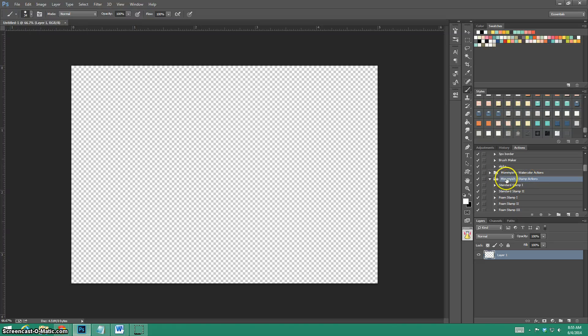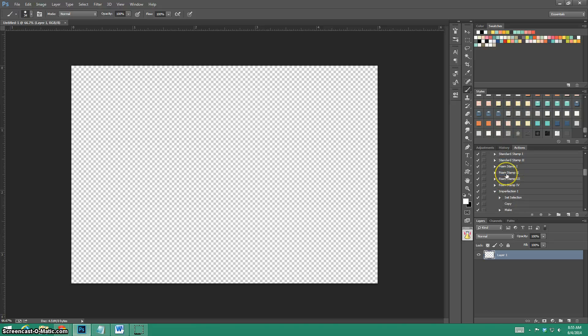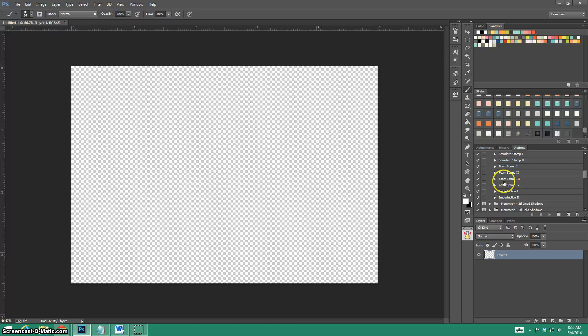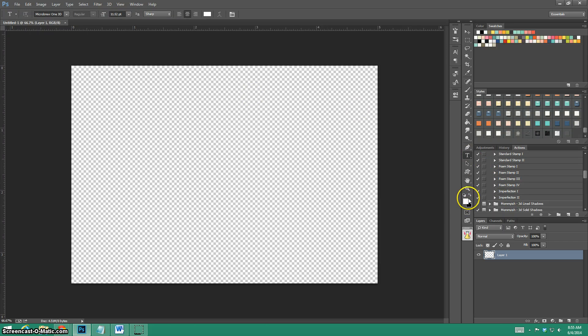How do our stamp actions work? After you do that one part, we're going to load your actions in CS or Creative Cloud. When you load it you should see this here. Here's the actions and then the little imperfection parts.